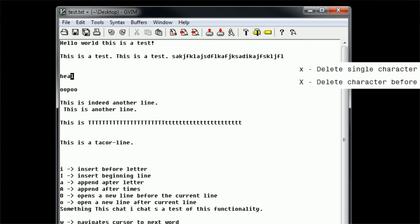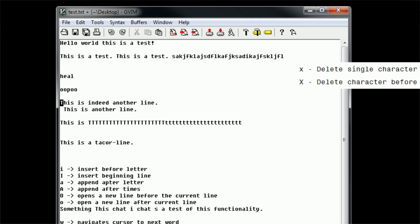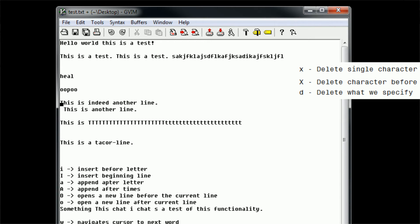So, say we have this sentence here, this is indeed another line. Well, if we want to delete the first word this, what we want to do is delete... well, some would say that we want to delete to the end of the word. However, actually what we want to do is delete to the next word, because that would include the space in between the word this and the word is. So in order to delete up until the next word, we're going to type D for delete, and then using our list of modifiers that we've been creating down at the bottom of this document here, we can type in W for a word, or next word, and once we type W, it deletes up until the next word.